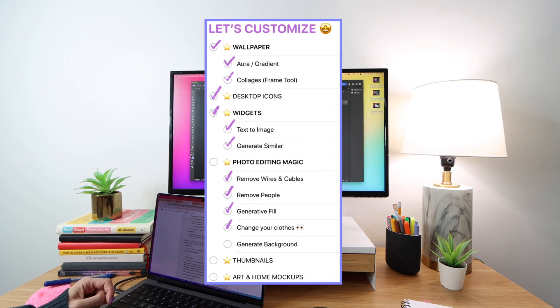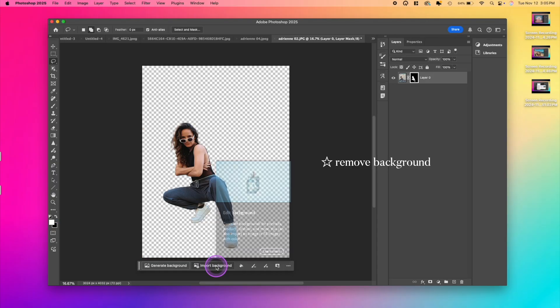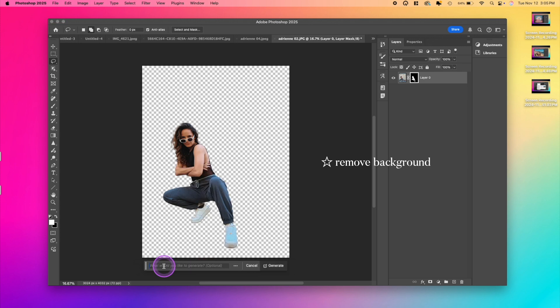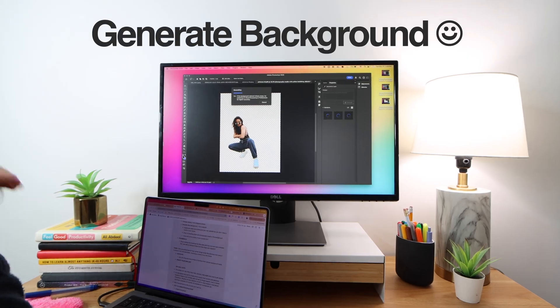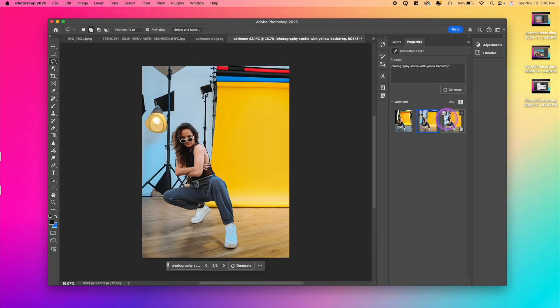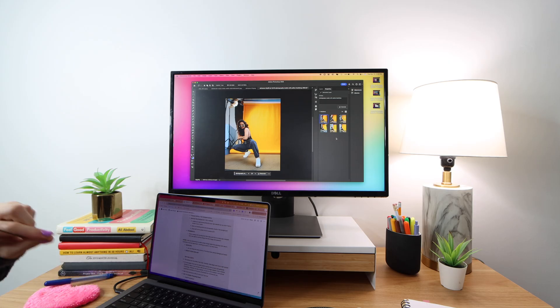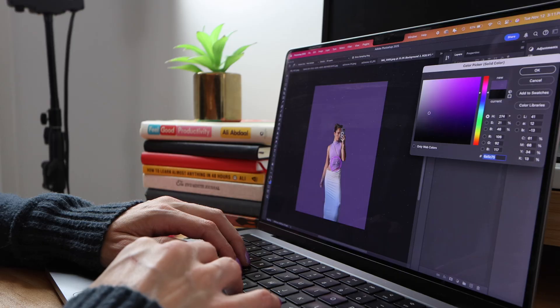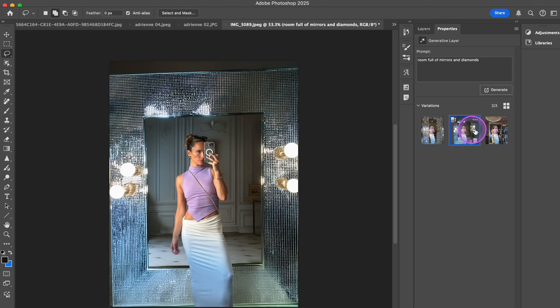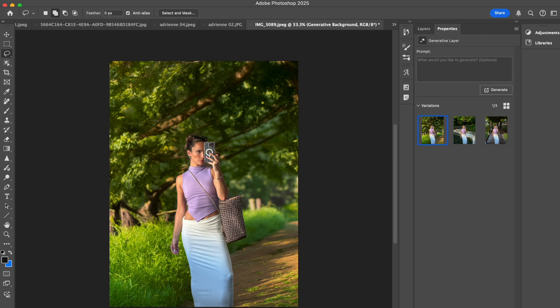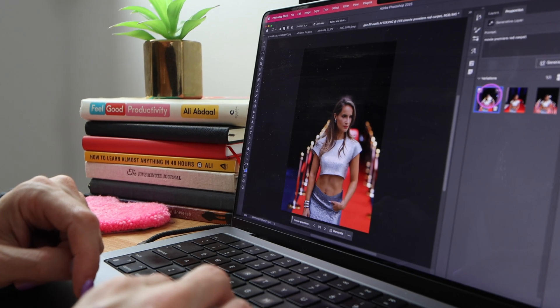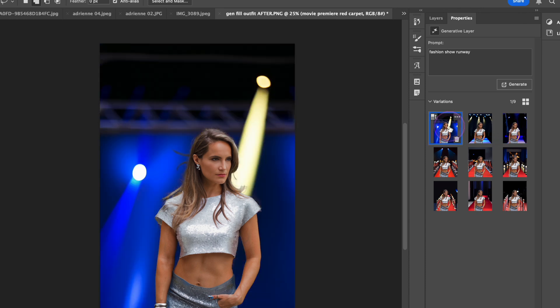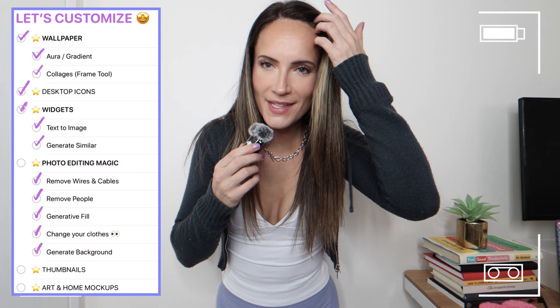The next new feature piggybacks off of a feature we already know and love, which is remove background, even though it has definitely seen some improvements. But now we get to actually generate a background. So Photoshop will completely generate a background for you from scratch. You can give it a prompt, you can import an image, whatever you want. So if you're looking for new photos for your website or just social media, you can just digitally teleport pretty much anywhere you want to be. I mean, that looks incredibly realistic and pretty cool.